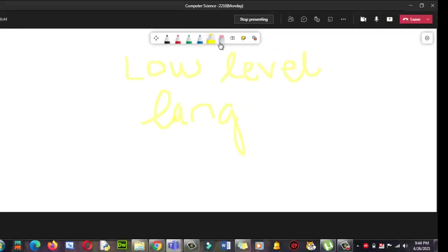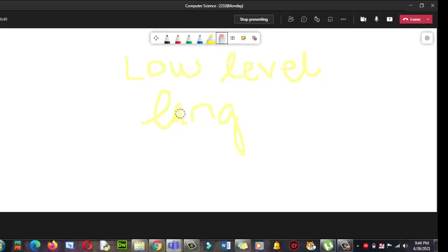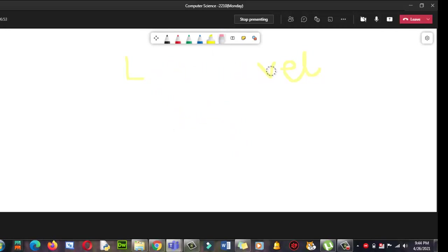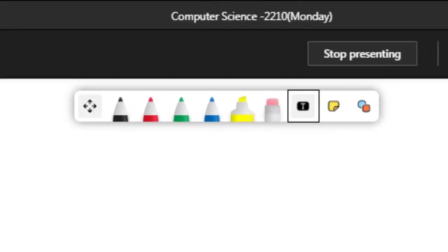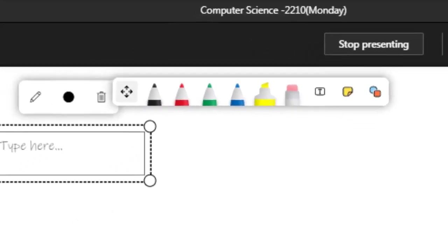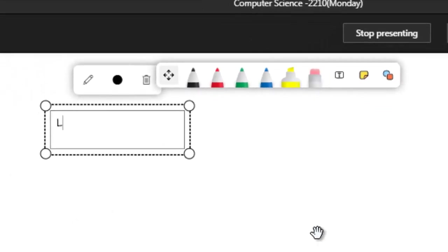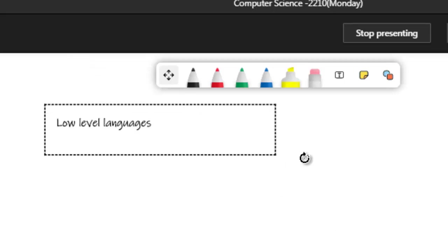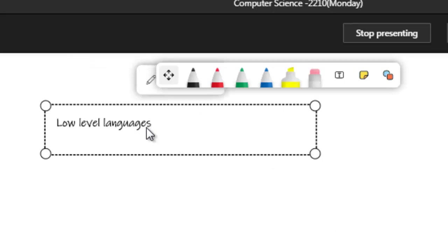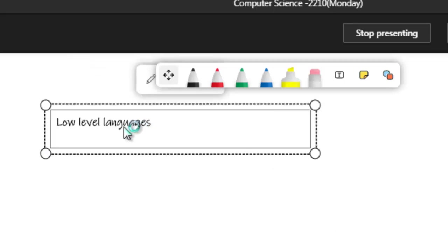I don't like this, so I need to erase it. So where is the eraser? Yeah. The better way is you can use this one - add text. Click over here, now you can write over here: low-level languages. This is our second topic, and you can even increase its weight just like that.